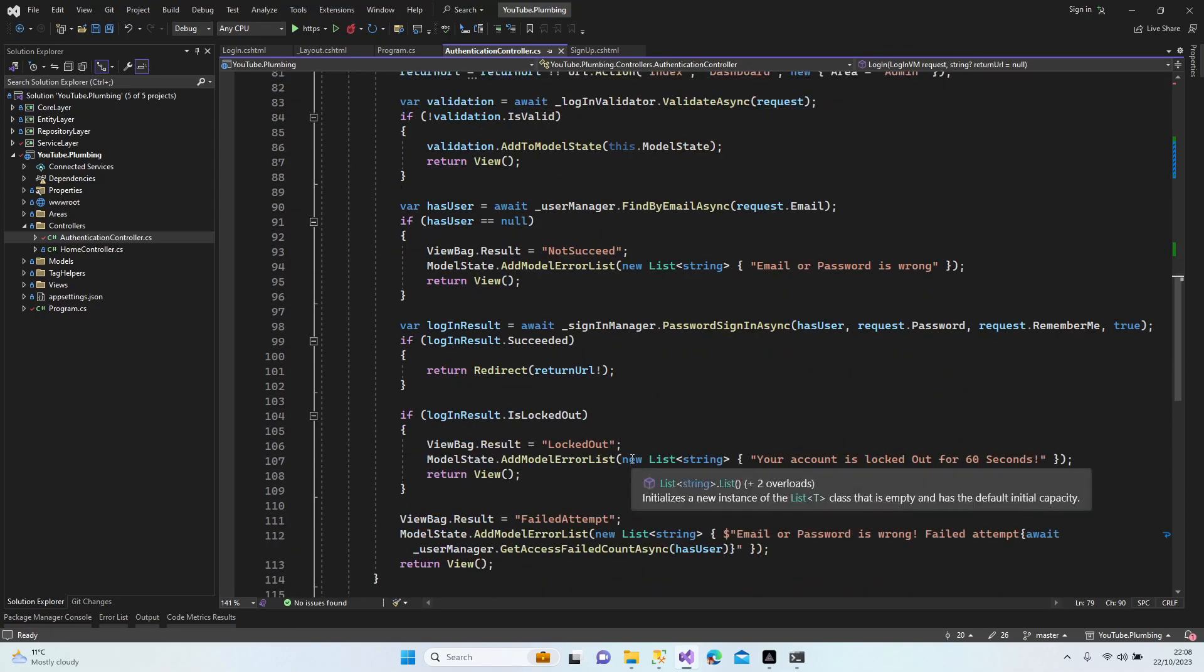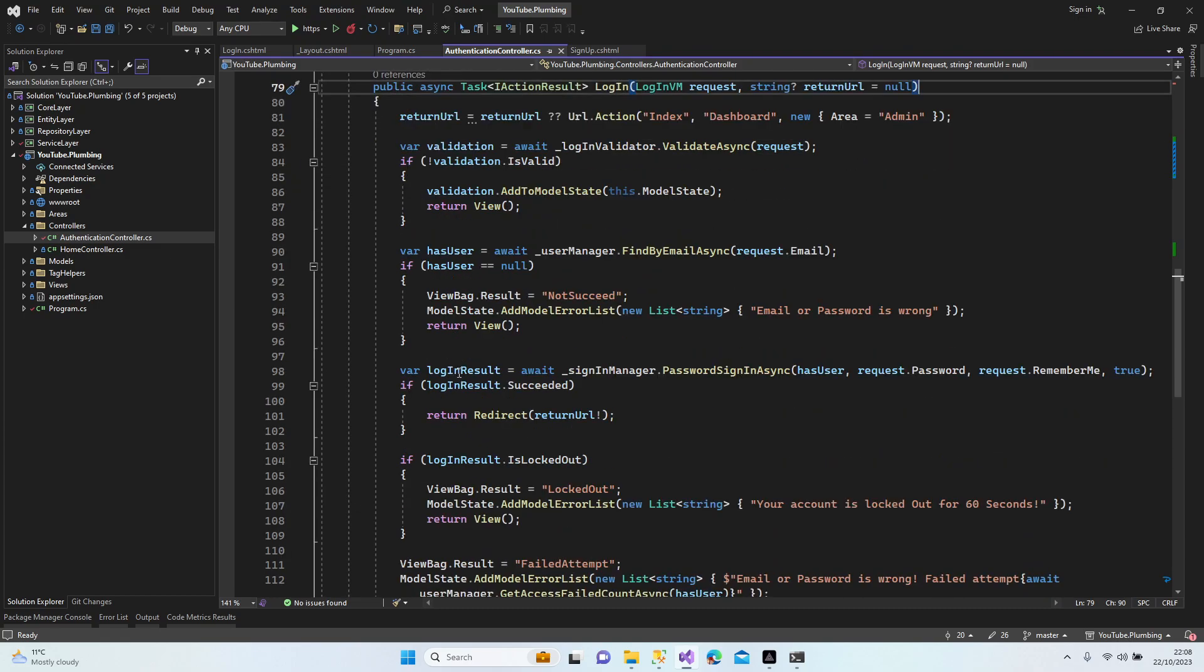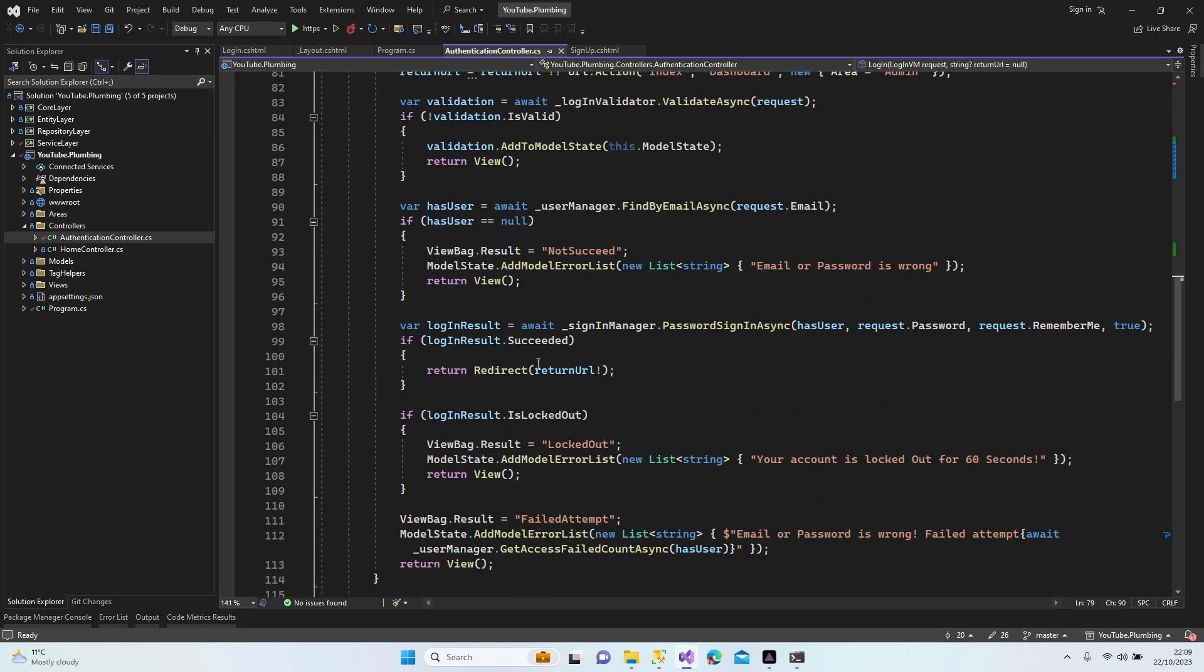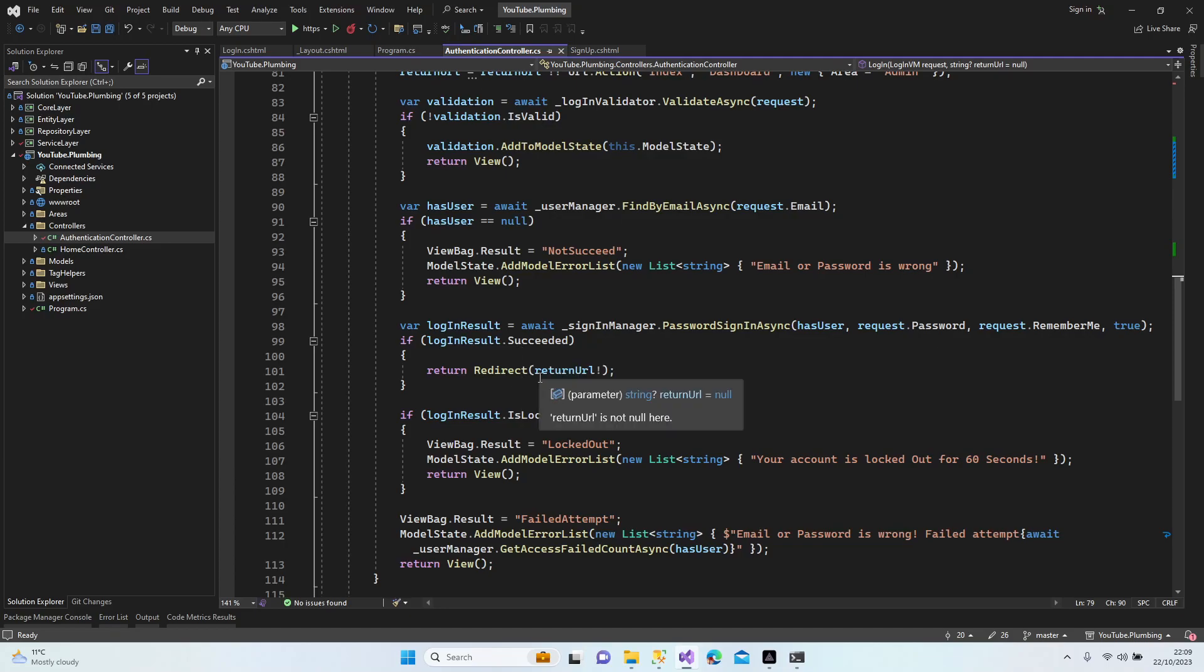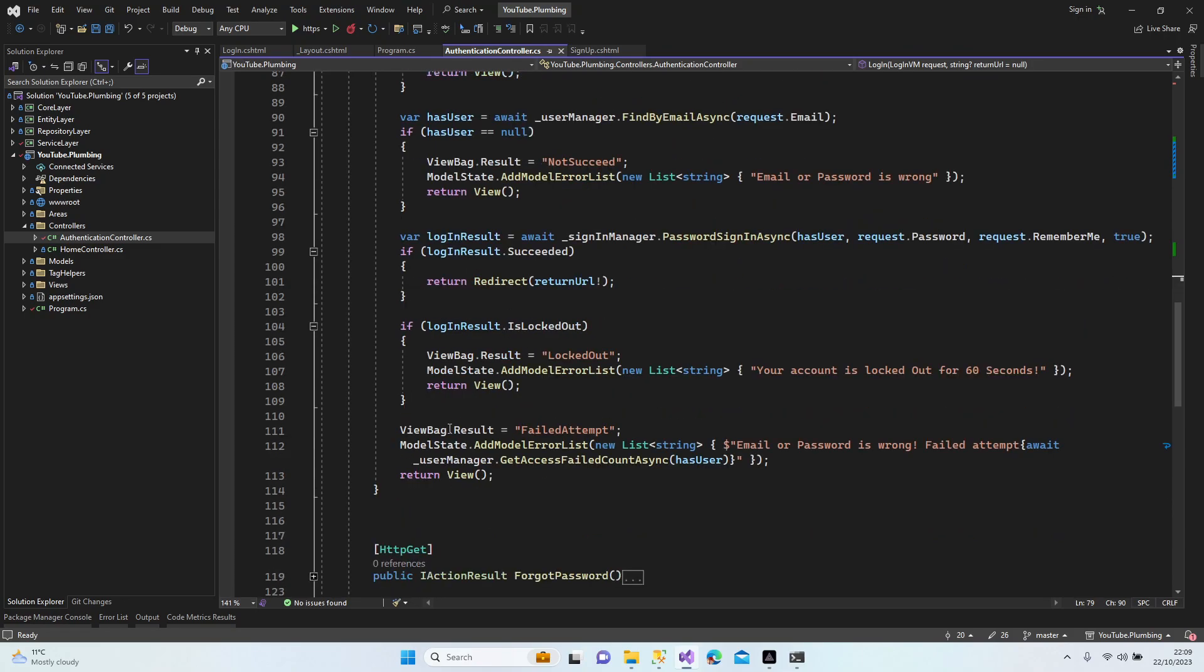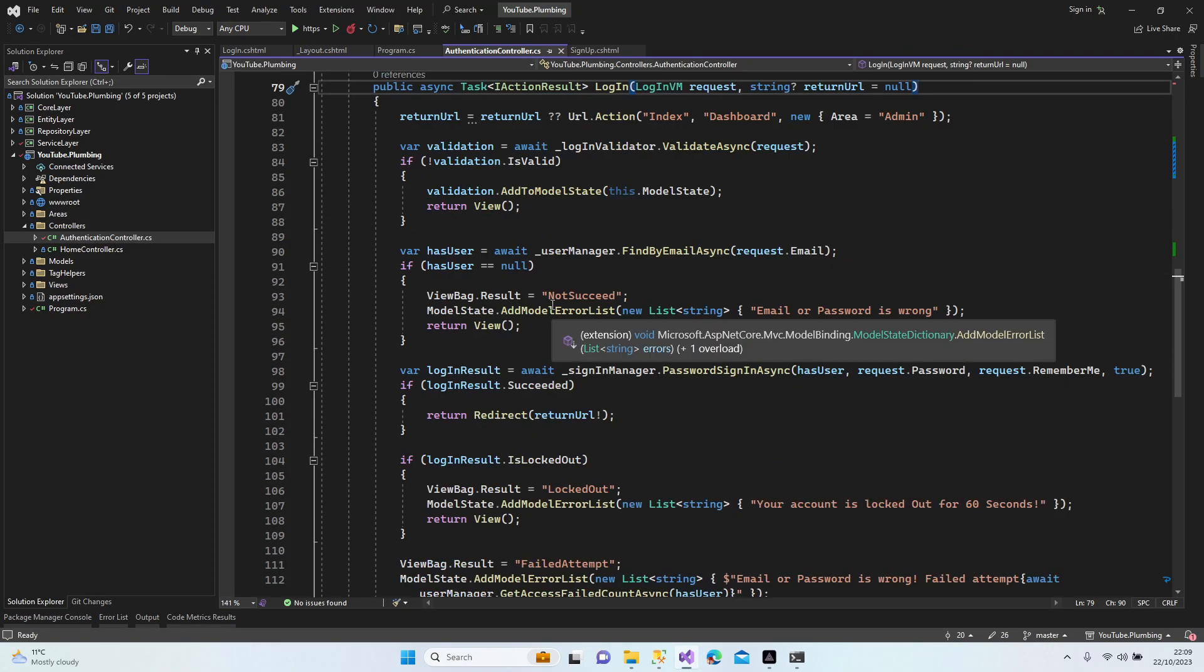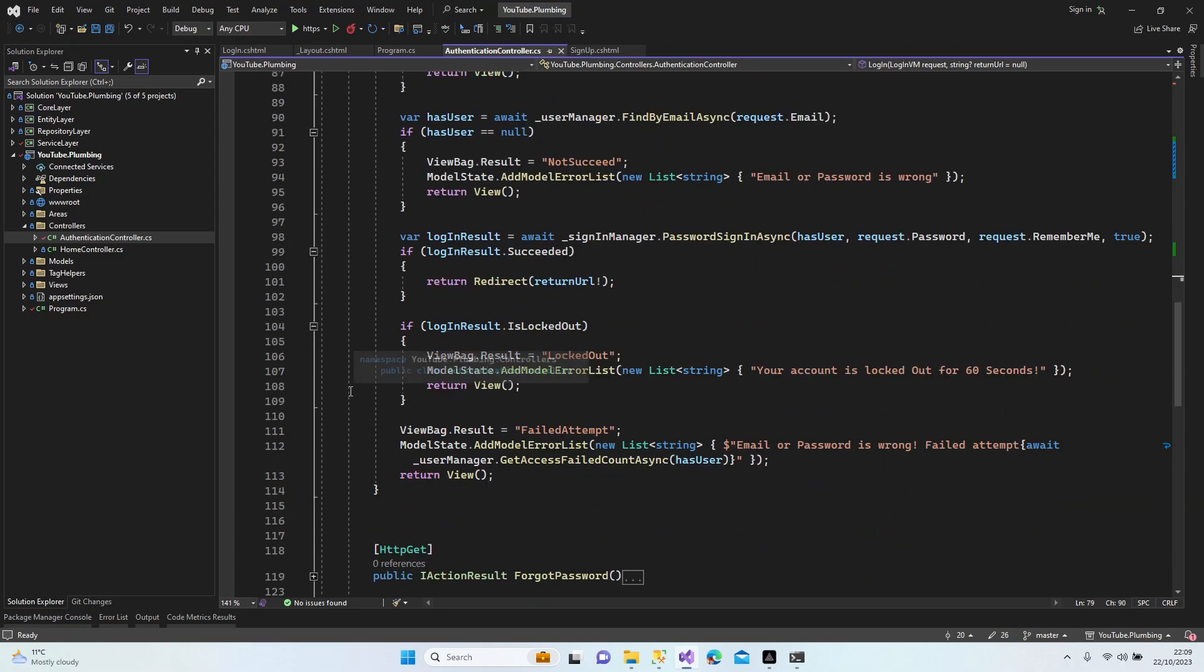When it succeeds, the model validation has users login results. All right, we have a login result. It's going to return URL. We have a login result is locked out. Okay.